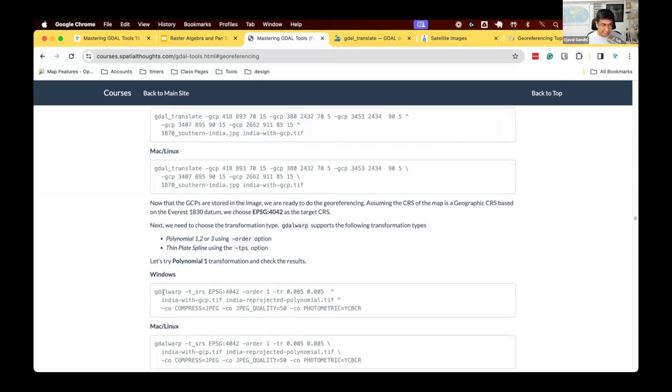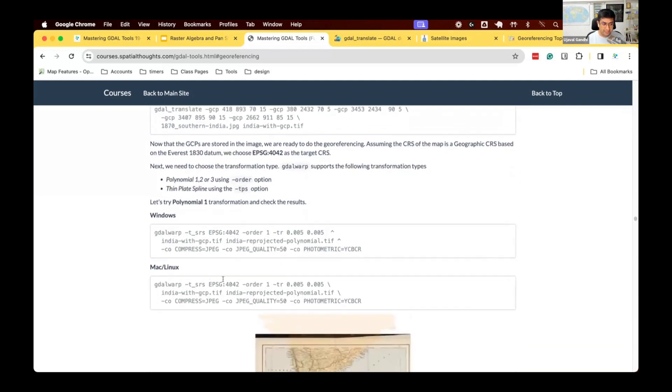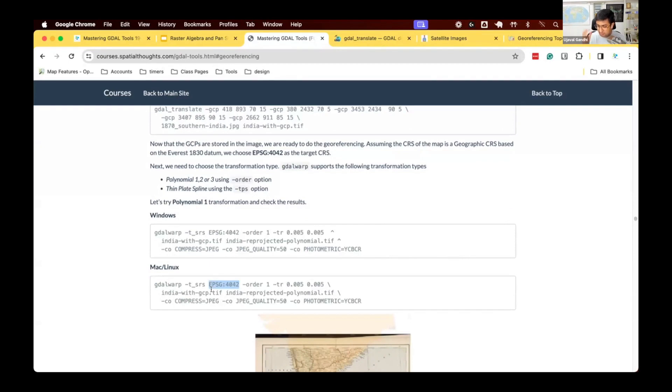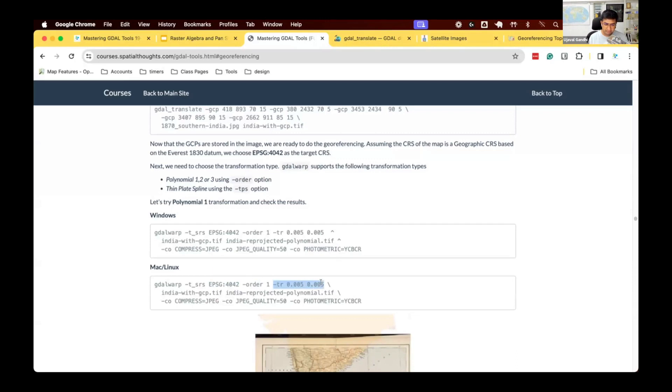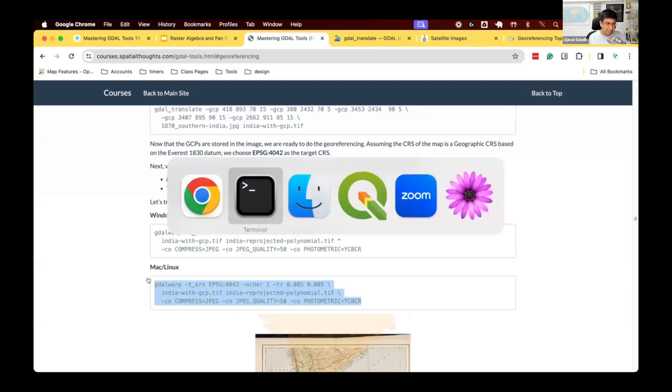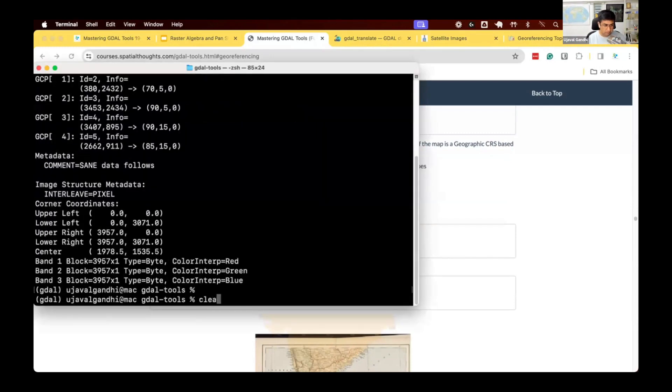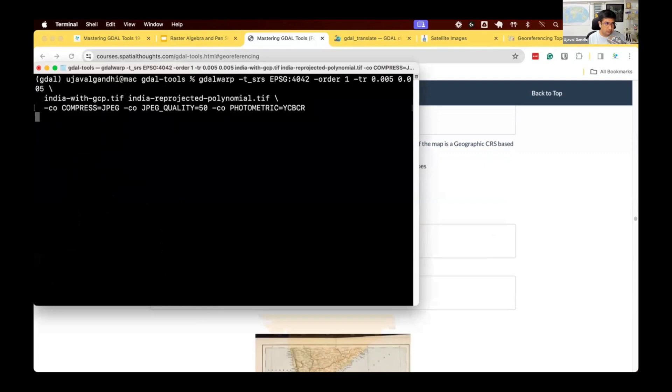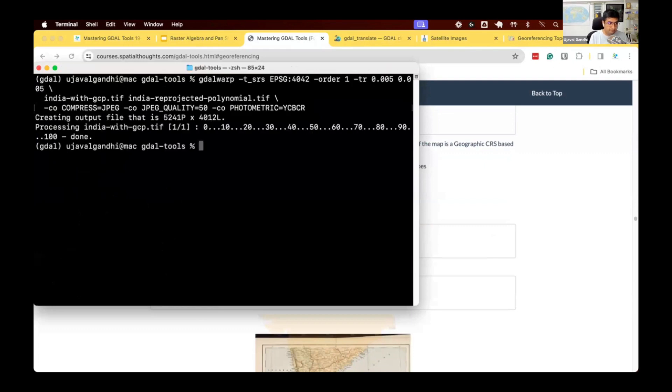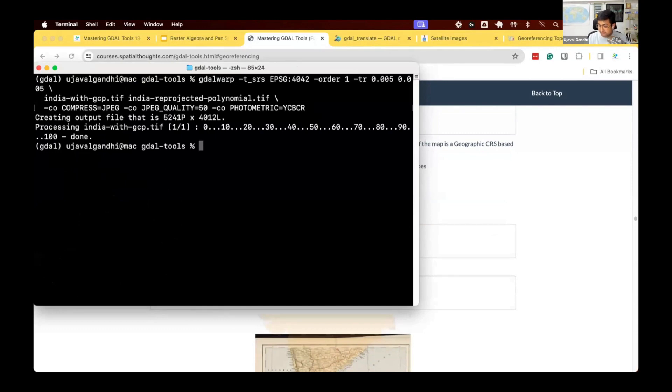Let's use the first order polynomial and assign this. So let's run the next command, which says, GDALWARP, assign it this particular projection. This is an old India datum that was used 100 years back. So most likely this particular map was in that particular datum. So we assign that CRS. First order transformation, we want to assign a resolution in degrees, and we do our transformation. We assign the compression parameters. Let's run this.